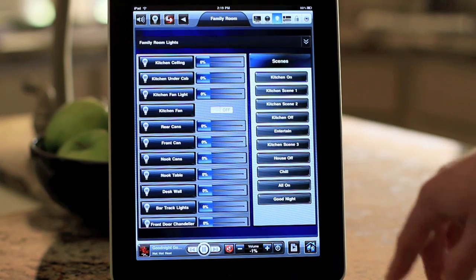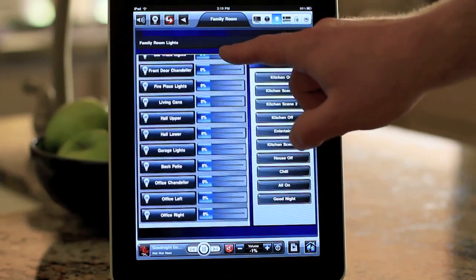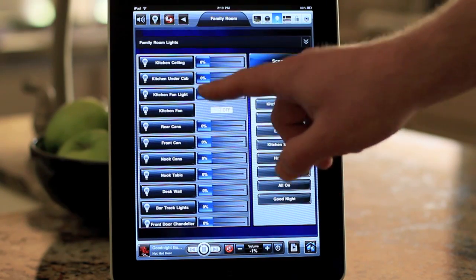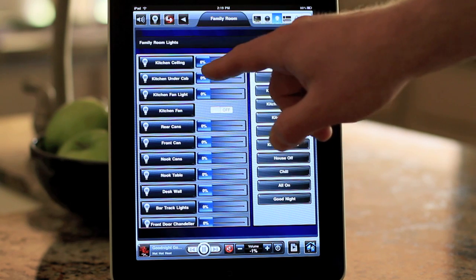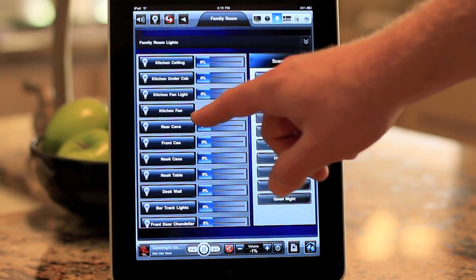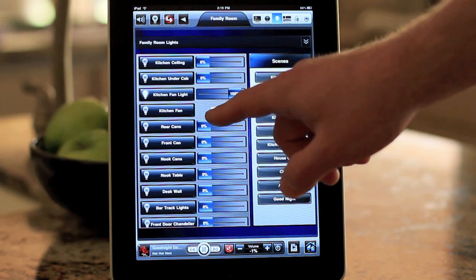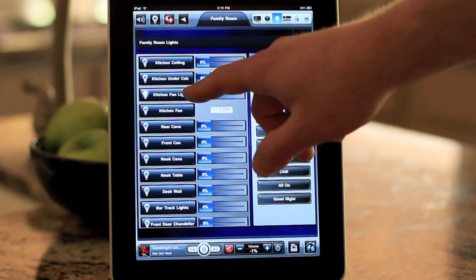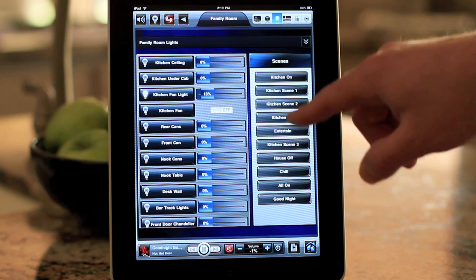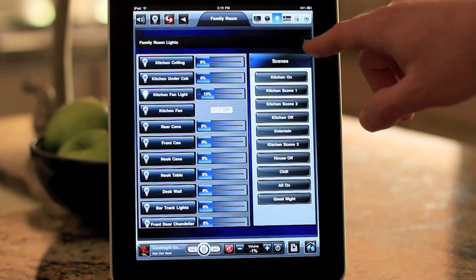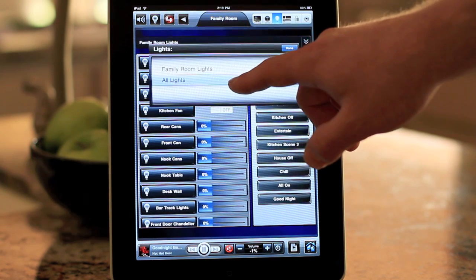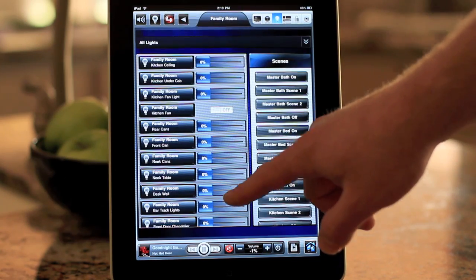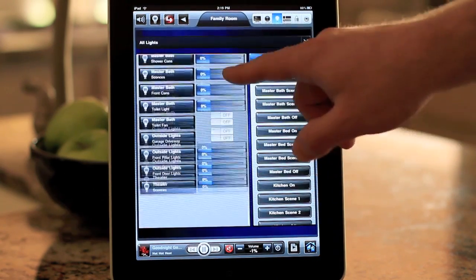If you want to look at lighting, here are all the lights available in this room. I have the kitchen in here because it's kind of open the way my house is, so it's a little easier. You can tap the light to go to 100%, or you can drag the slider. Lighting scenes are right here. If you have lights in other rooms, you can hit all lights, then hit done, and now down here there are going to be even more lights available.